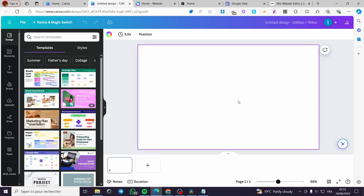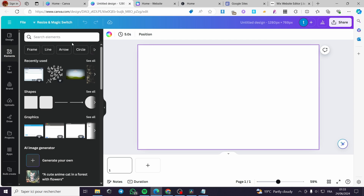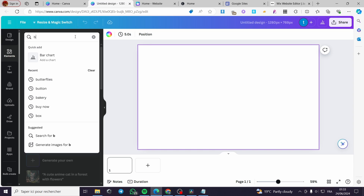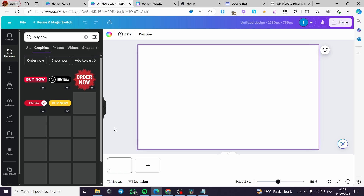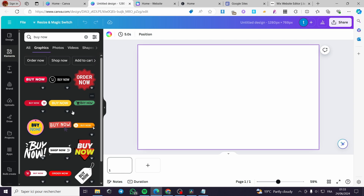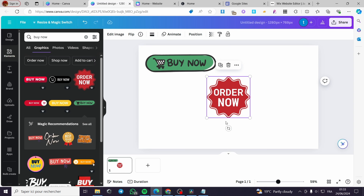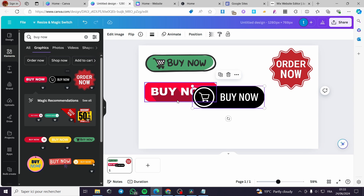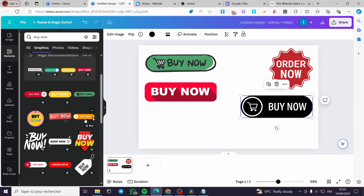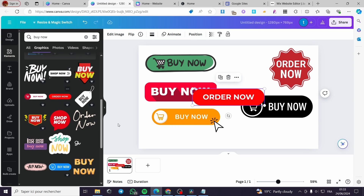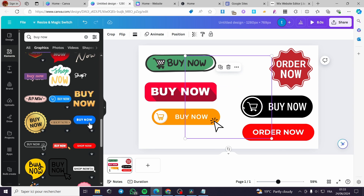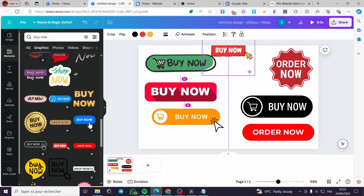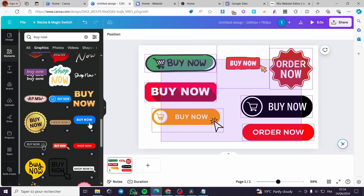Now let's say that we want to make a direct call to action button. I'm going to click on Elements and then type 'buy now' to see the buttons that are available. When you click on Graphics, you will have these buttons. We have this button, that button, and also a lot of buttons. You can choose one — we have this one, the 'order now' button, and there are lots of options. Some are PNG and some are GIF buttons — these are the buttons you can choose from Canva.